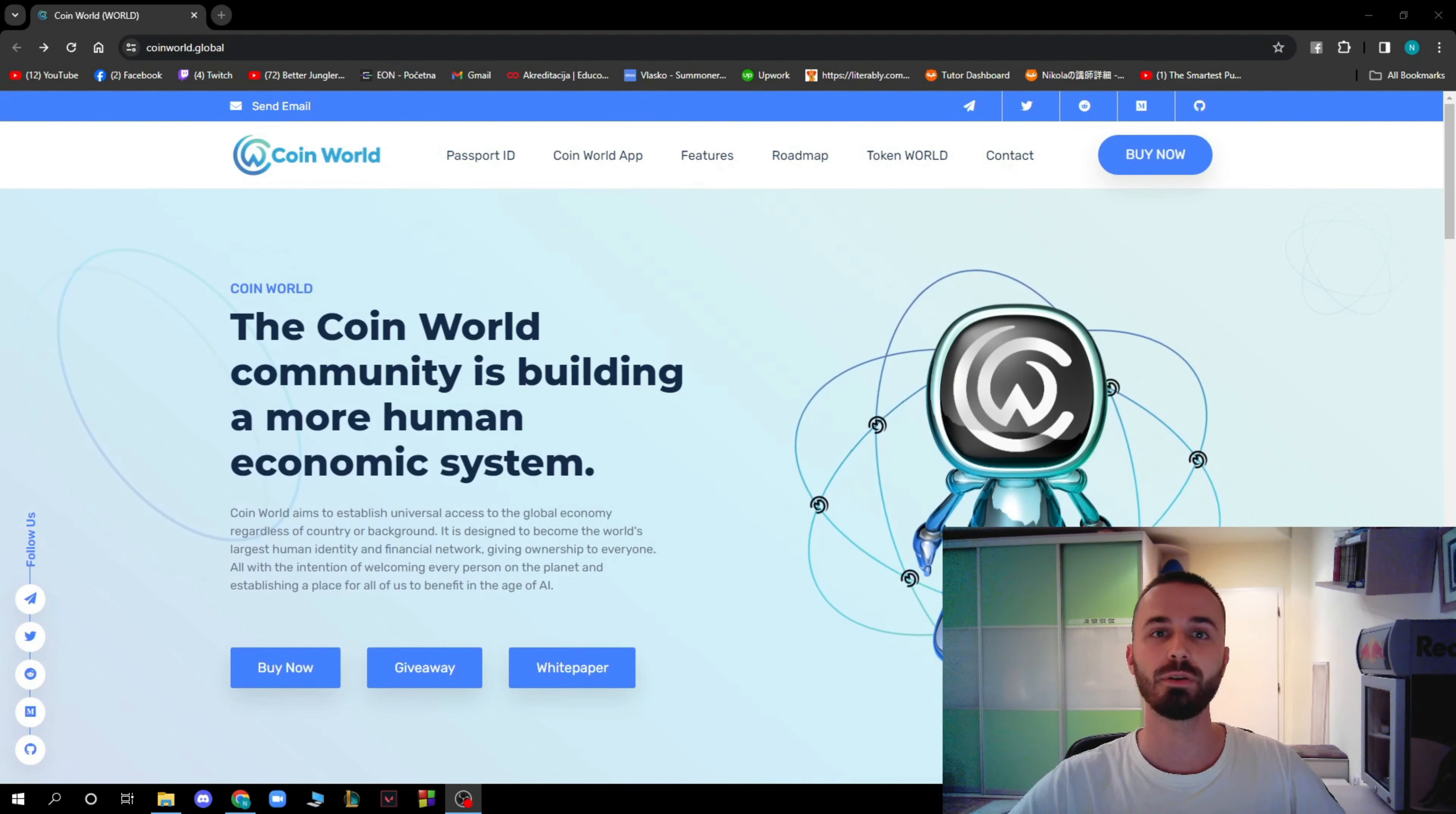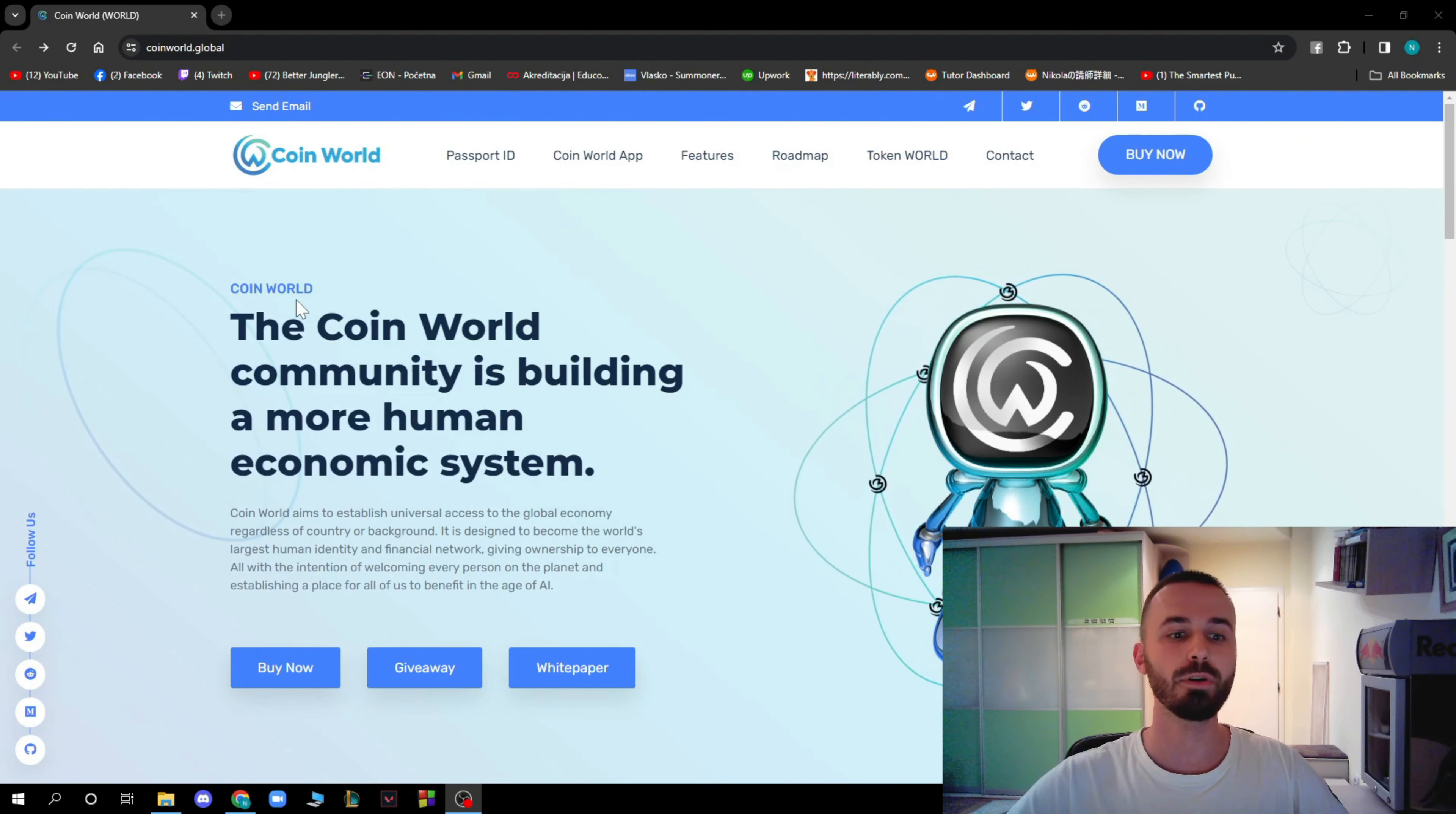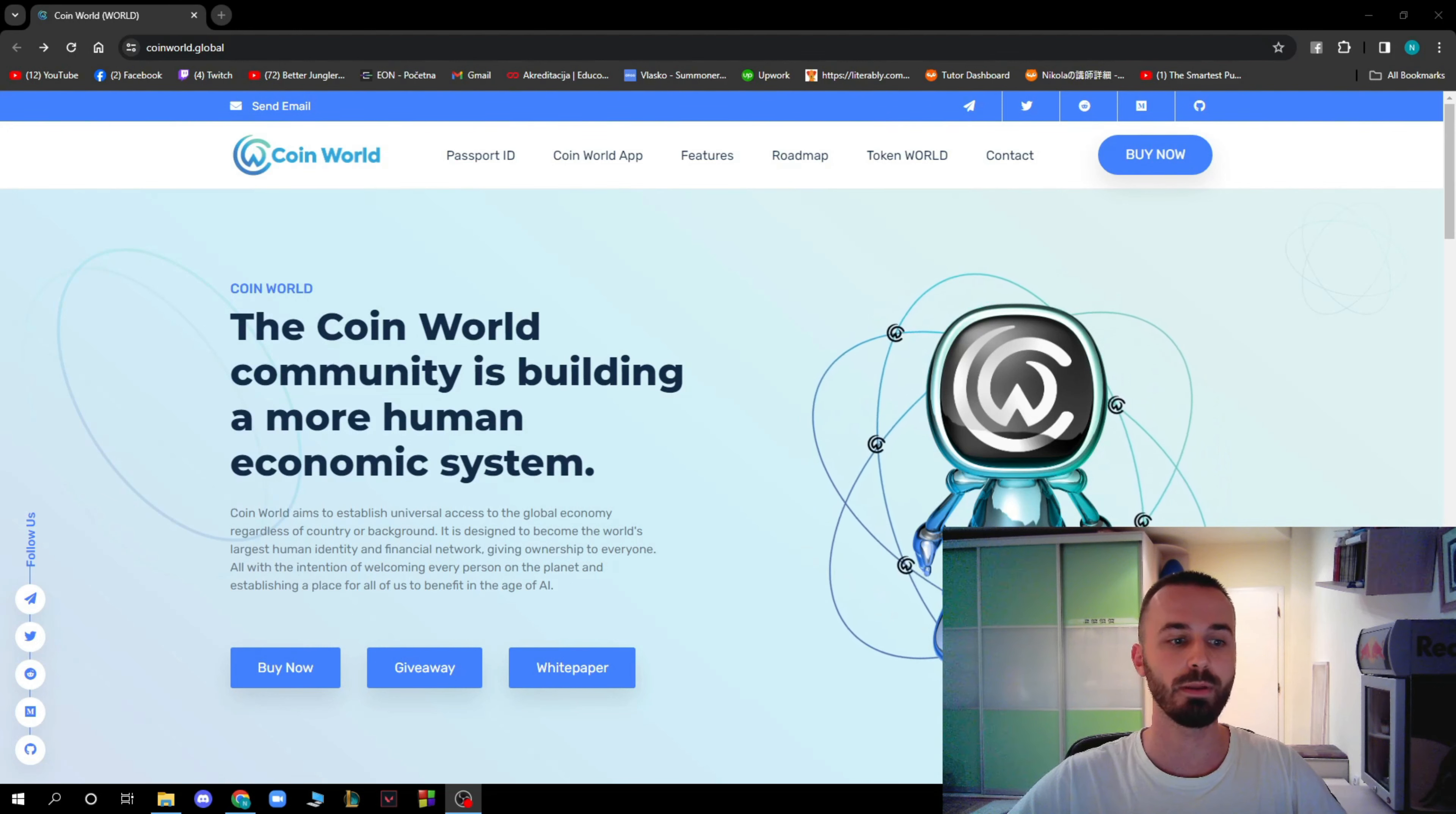Here we have a brief explanation of what CoinWorld actually is. The CoinWorld community is building a more human economic system. CoinWorld aims to establish universal access to global economy, regardless of country or background.